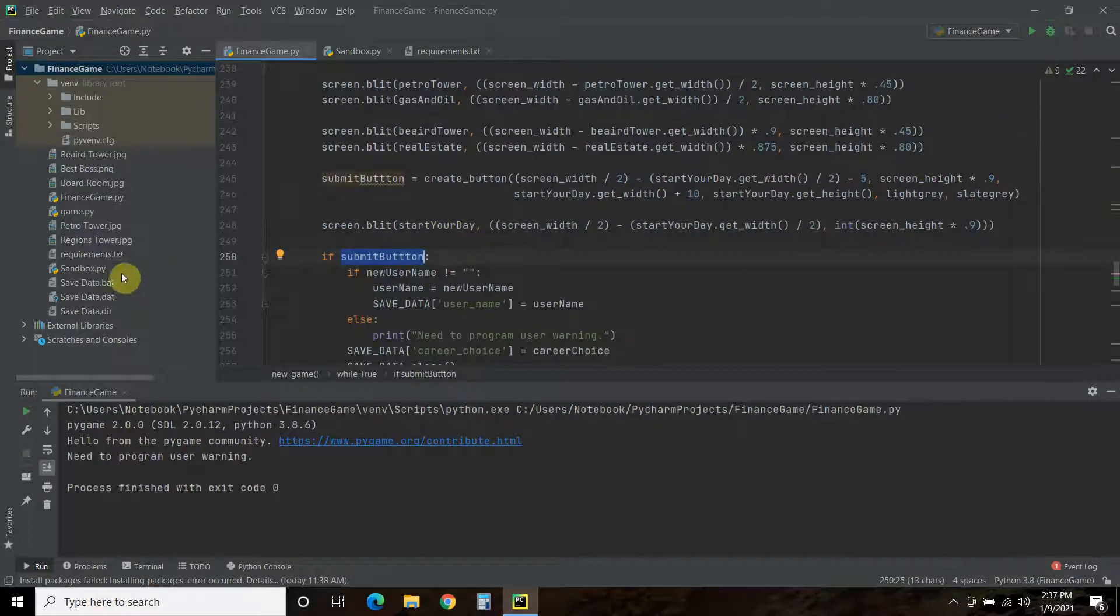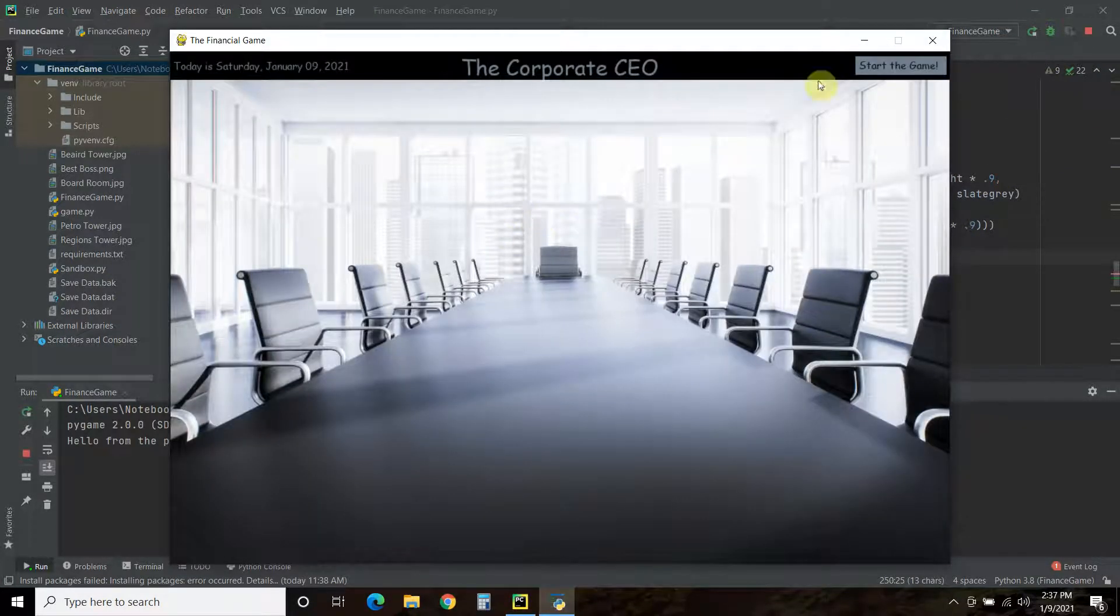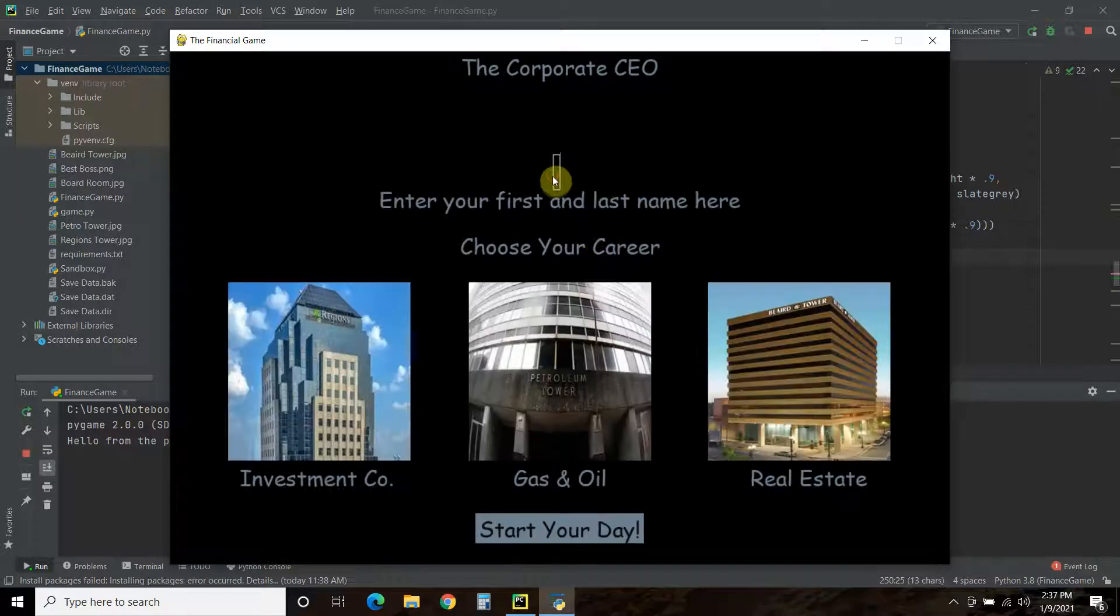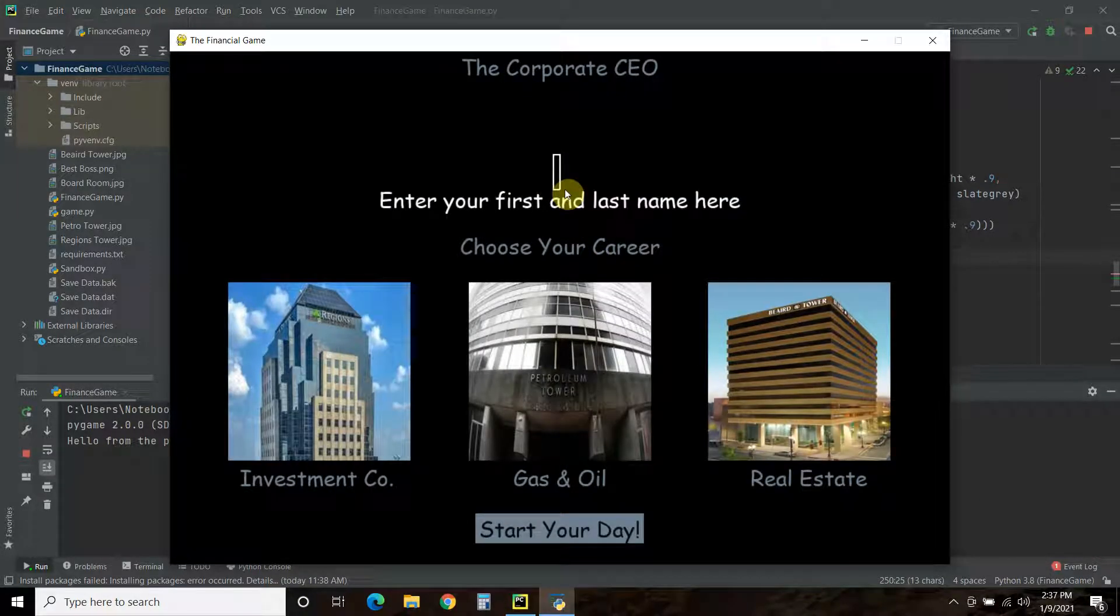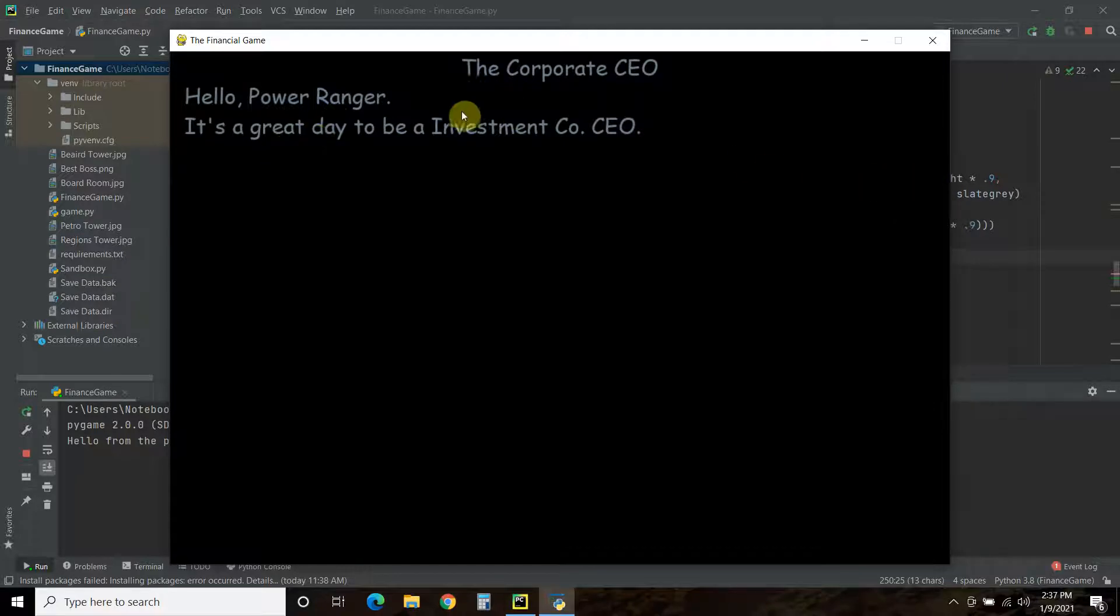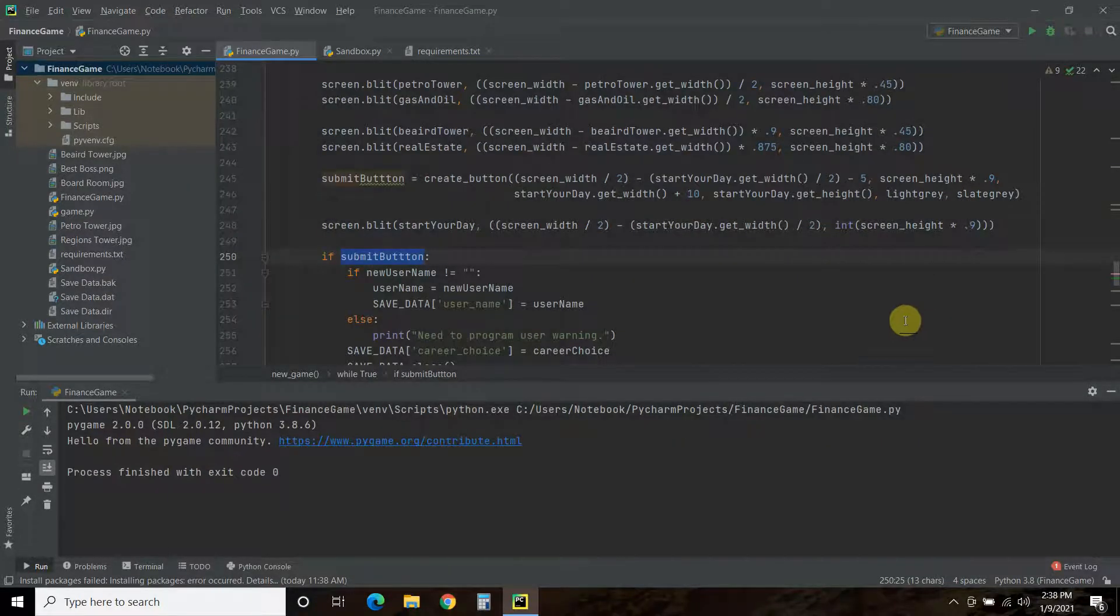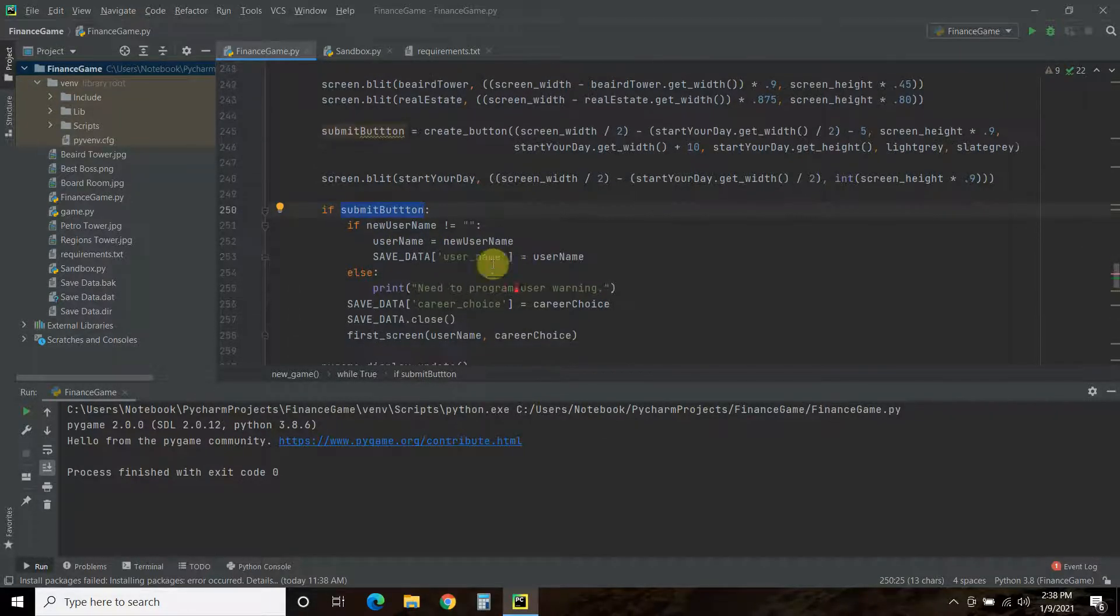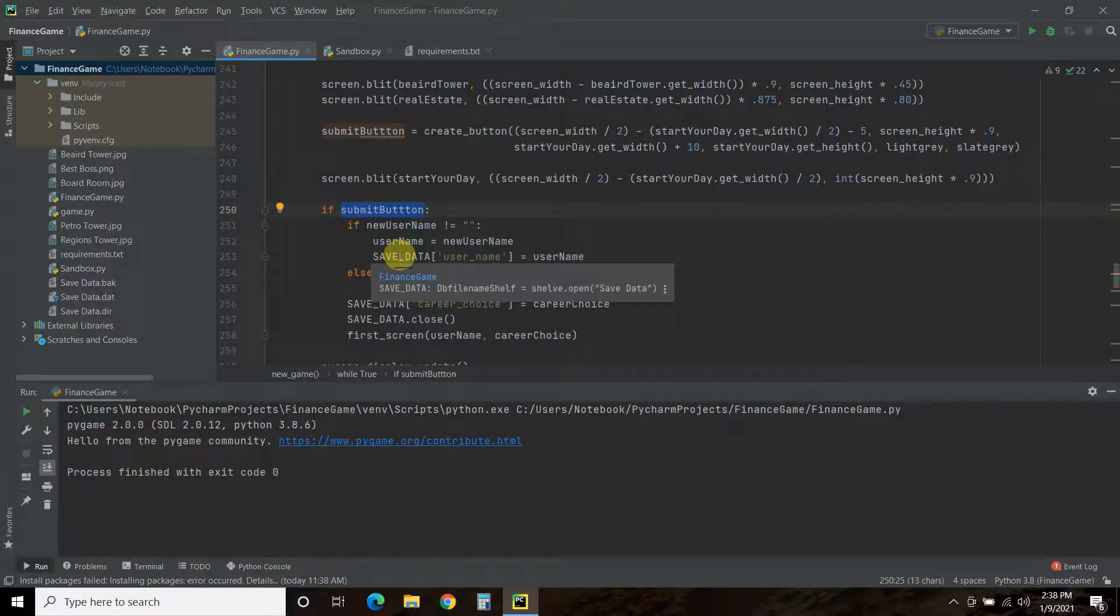Okay, and now let's enter data and watch that again. So, we make that active. So, Power Ranger. Okay, let's pick something. All right, hello, Power Ranger. It's a great day to be an investment company CEO. So, what we do is we assign a variable called the username, equals new username. And this is how you use Shelf.